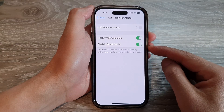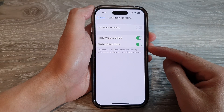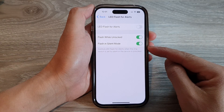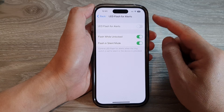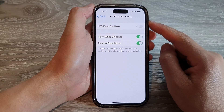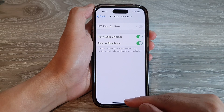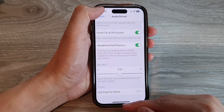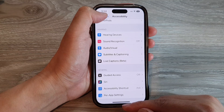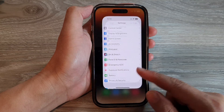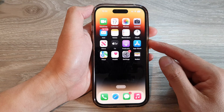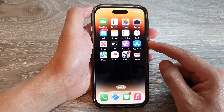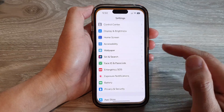How to enable or disable flash in silent mode for LED alert on the iPhone 14 series. First, let's go back to the home screen by swiping up at the bottom of the screen.